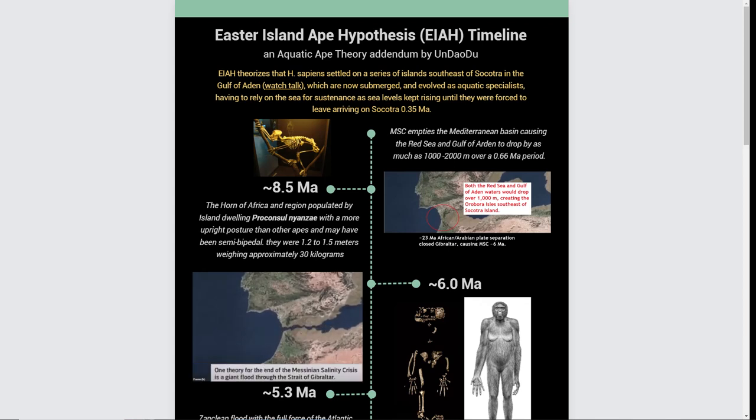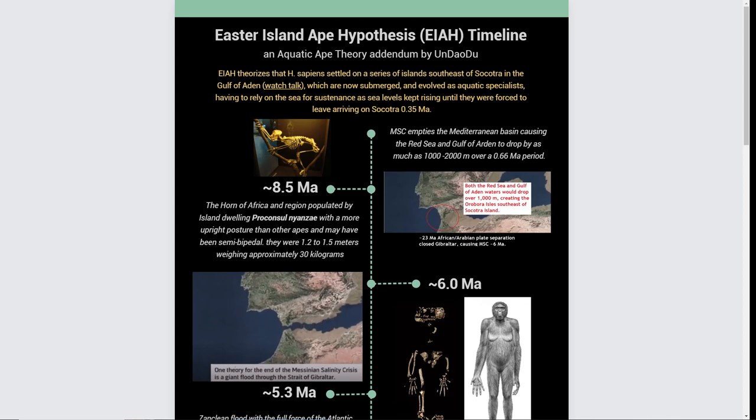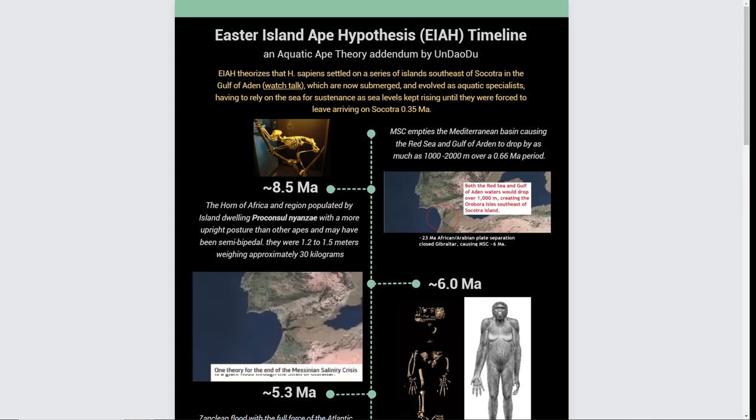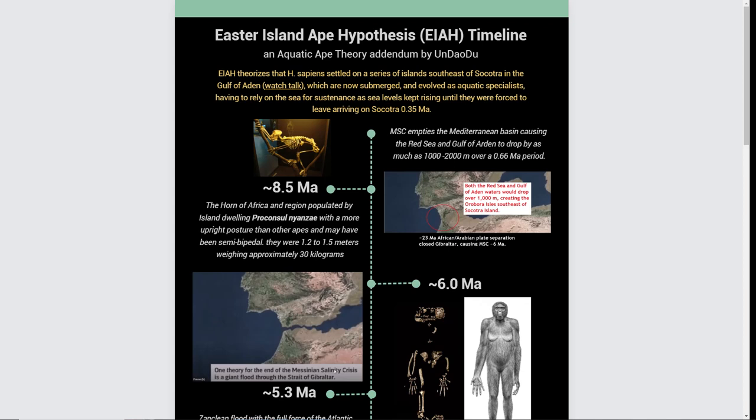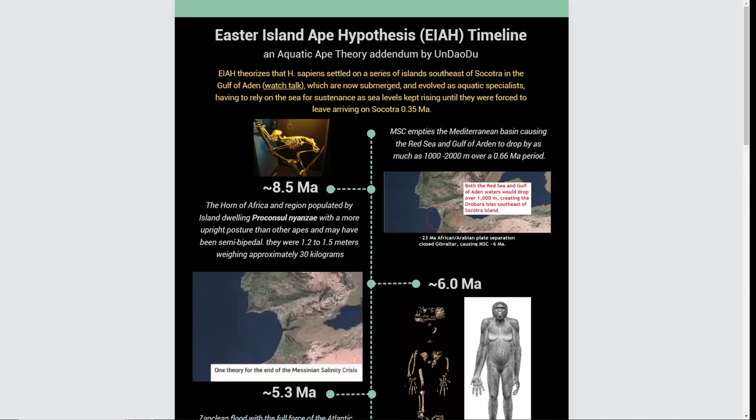It theorized that an island series off of Sokotas Island, which is off the Horn of Africa in the Gulf of Aden, is where we evolved. We evolved as an island-dwelling pro-council nizine, which around 8 million years ago, or even earlier, because they've been around 15 to 8 million years, found themselves isolated on this island.